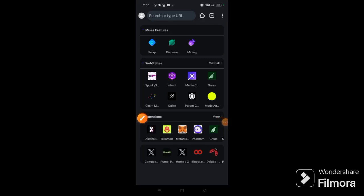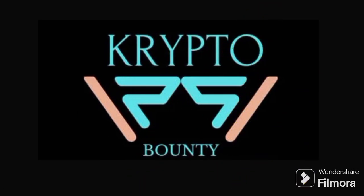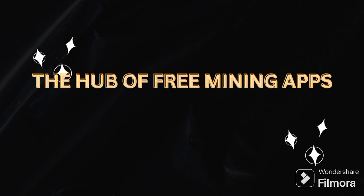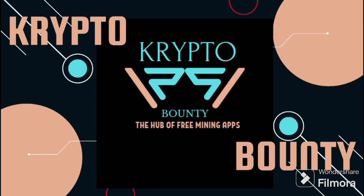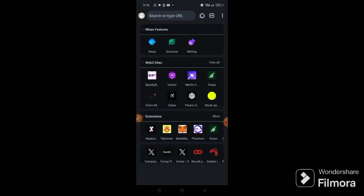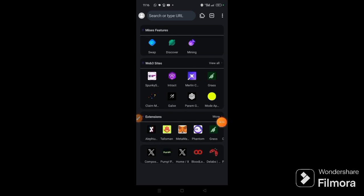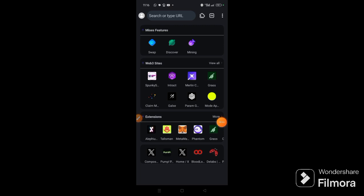Hello everyone, welcome once again to our channel. This is Krito Bounty, your hub of free mining apps. So this is a second part, a continuation of our video on how to work with MetaMask, creating extensions on your browser and creating multiple wallets. So let us assume we want to participate in a project called Blue Whale.